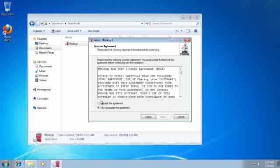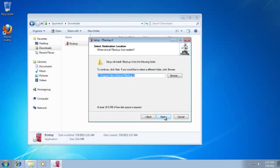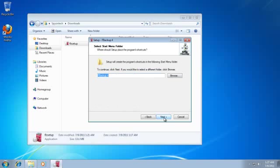Check on I accept the agreement and then click on Next button. Click on Next button several times.